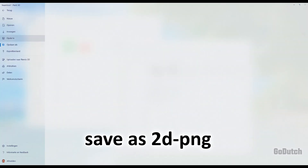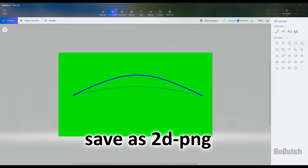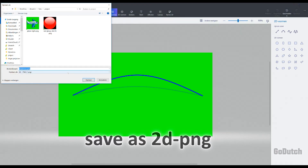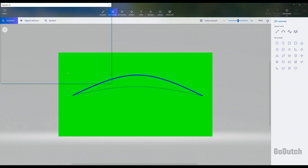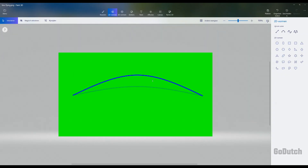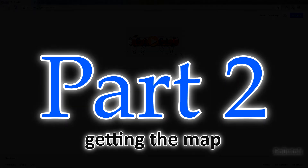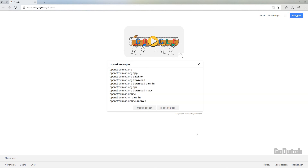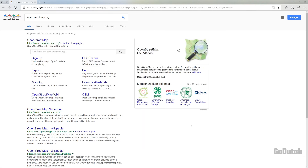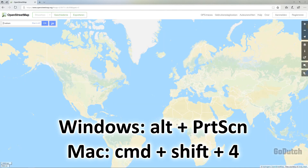Save the project as a 2D PNG and make sure you place it in a folder where you'll be able to find it in Vegas. Close this now and move on to the next part.